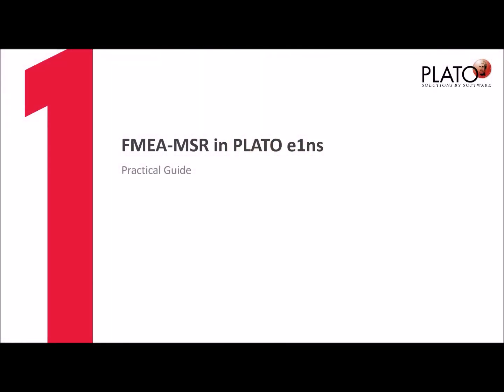Hello and welcome to this video. It is about FMEA-MSR and how it is used in our software PLATO e1ns. This is a practical guide, so I will not speak much about methodology, but you should read the corresponding chapter in the FMEA handbook first.